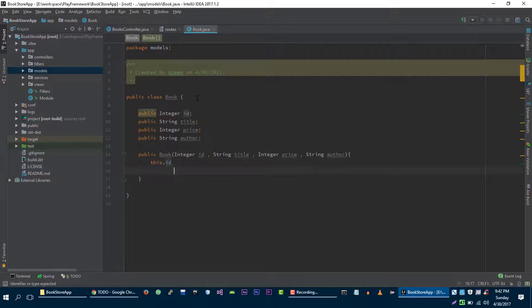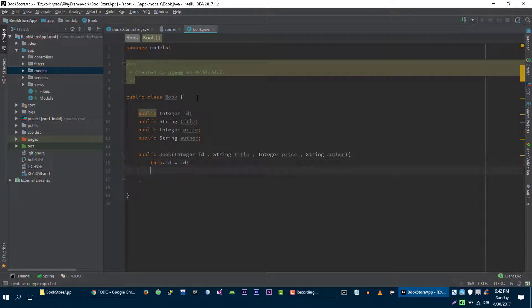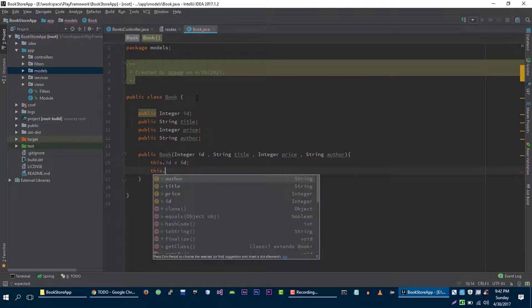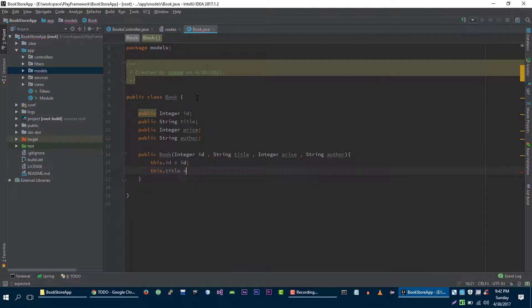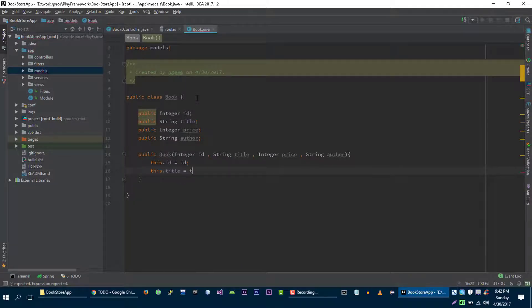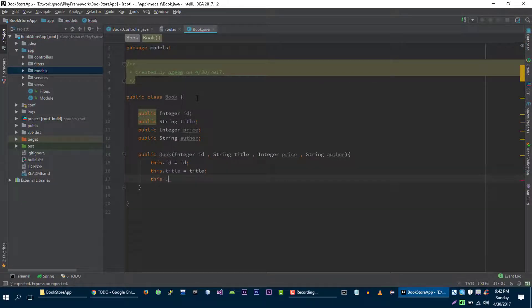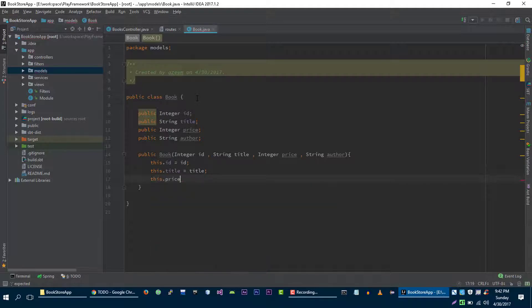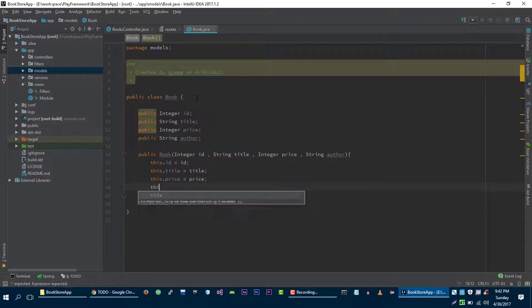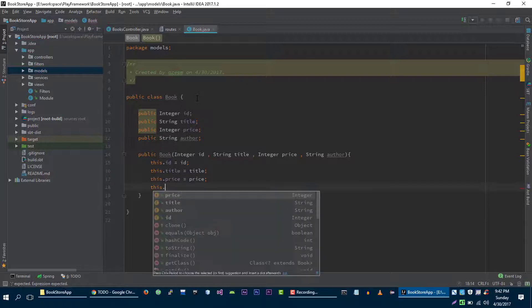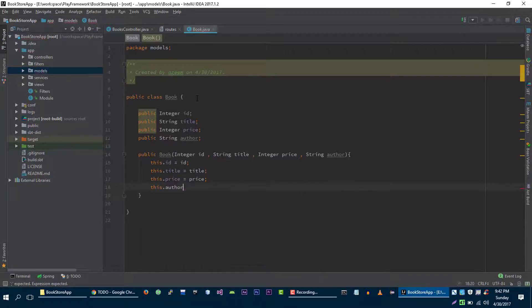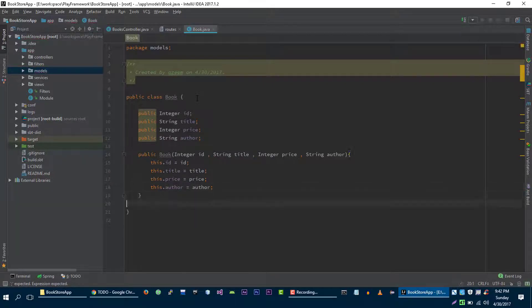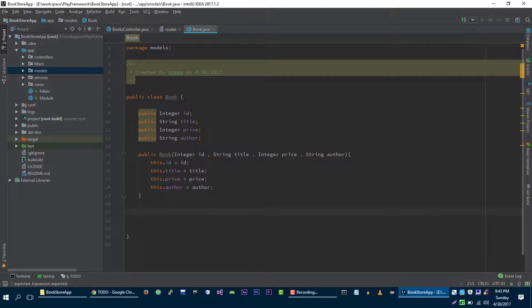This dot ID is equal to ID, this dot title is equal to title, and this dot price is equal to price, and last author is equal to author. So this is our book model.